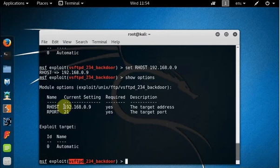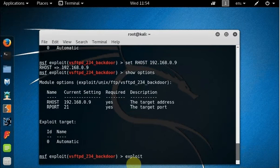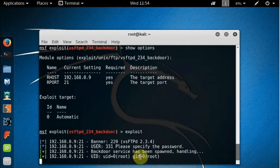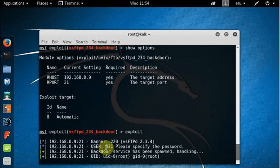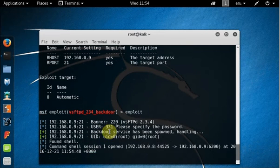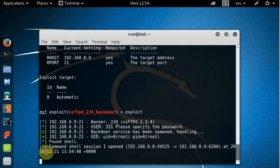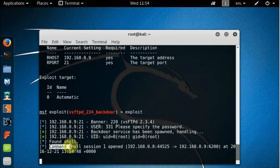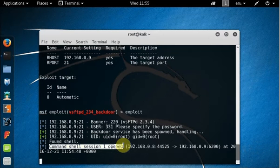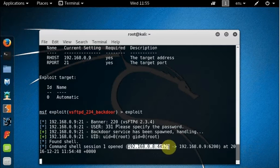So I'm within msfconsole and I'm within exploit. I'm within a certain exploit, vsftpd, and I got the target IP address and everything. Now only thing I need to do is to exploit. And I'm hitting enter after typing exploit. It will take a while and now you can see backdoor service has been spawned, handling. But what is more sweet here: command shell session one opened. So it simply just opened a command shell session from our IP address to that IP address at whatever the time is.